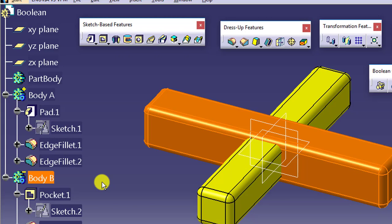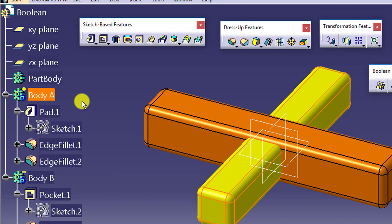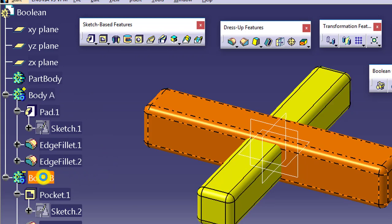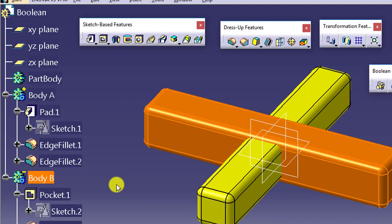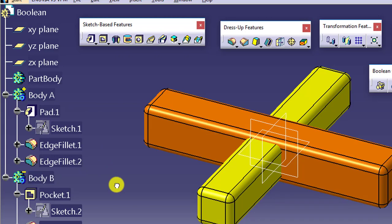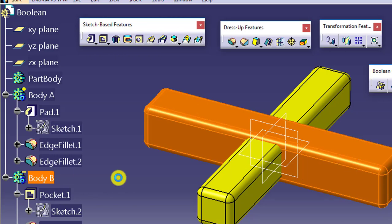Now in this negative body, the behavior of all the sketch-based features will be reversed. As you can see, the pocket is adding material, so Pad will remove the material — but especially for Body B, not any other body. If you apply Pad in Body A that will give you material addition, but if you apply Pad in Body B it will give you material removal, because it is a negative body.